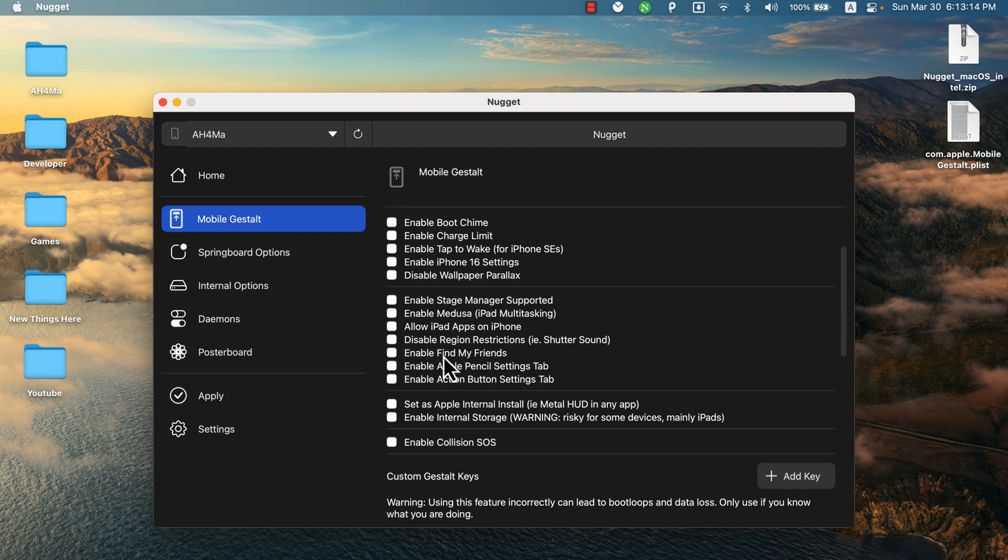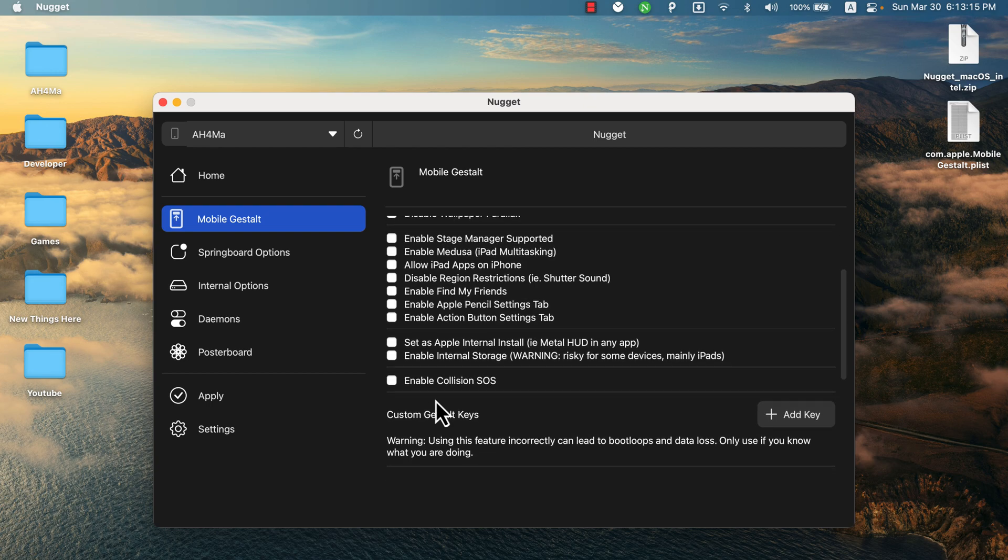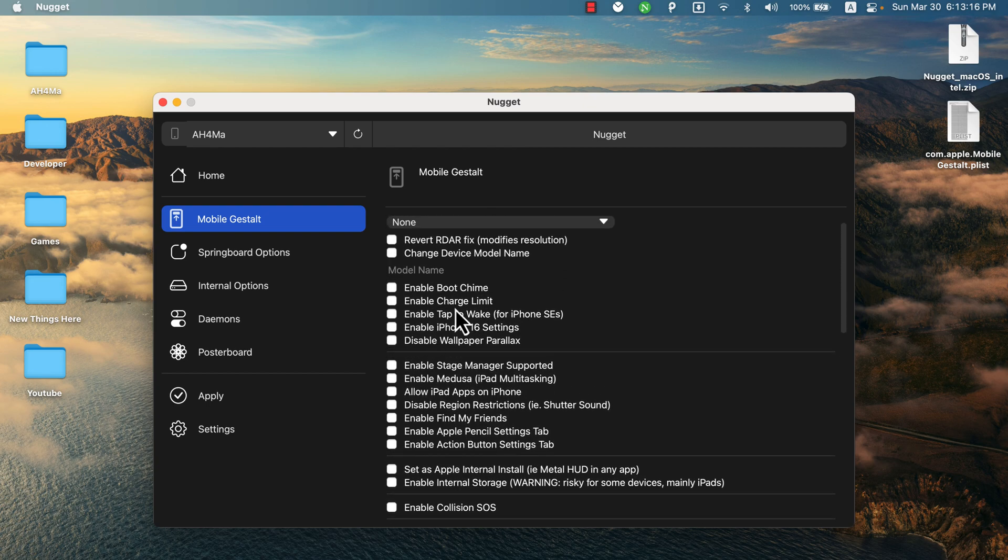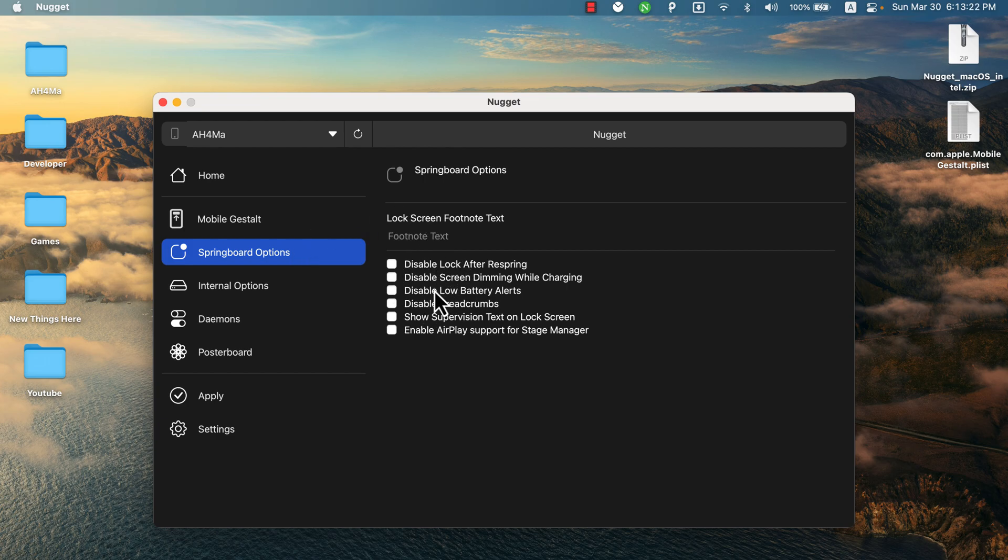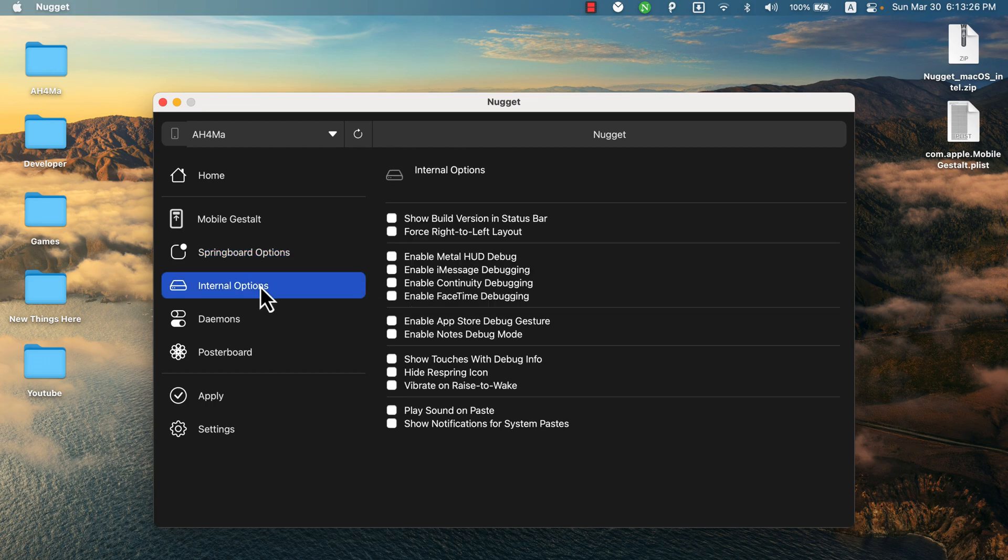In the Springboard option here, you can enable these features such as disable lock after Springboard, disable screen dimming while charging, disable low battery alerts, enable AirPlay support for Stage Manager, and more.